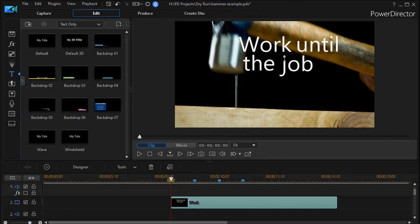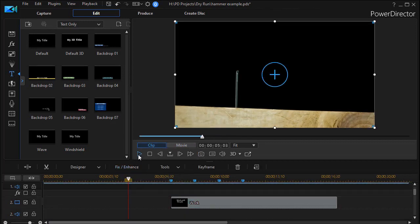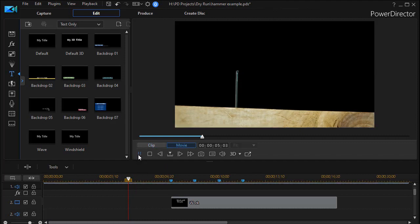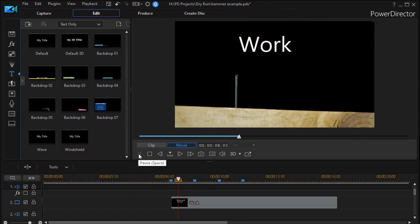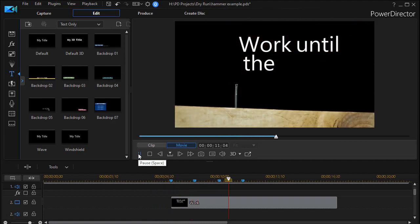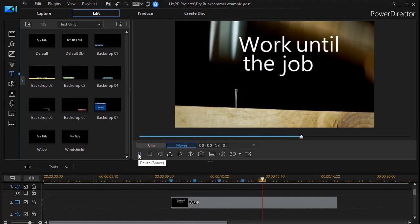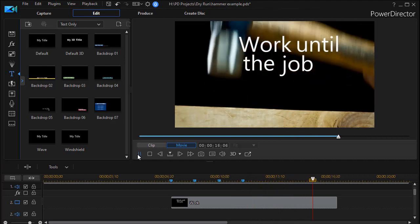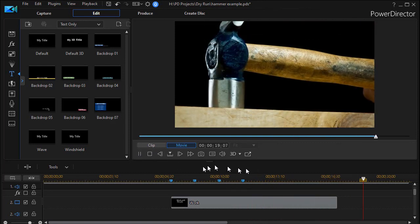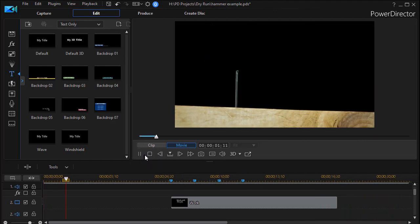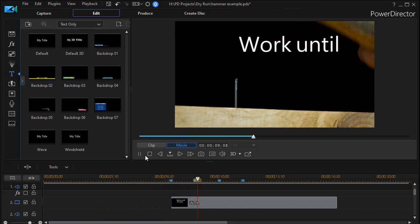We could finish with more words — you could do it with multiple words, single words, any way you want. If I back up a little bit, we'll watch how this looks: 'Work until the job is finished' — exclamation point — done. That's how you do that kind of timing when you're trying to have your titles, words, or phrases come in line with some regular movement on the screen.